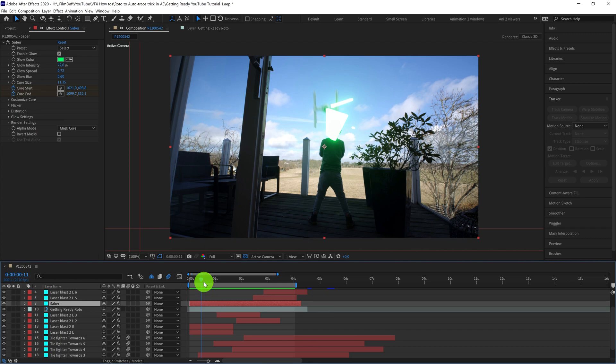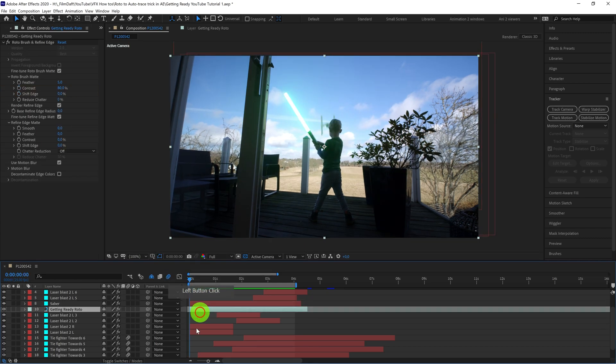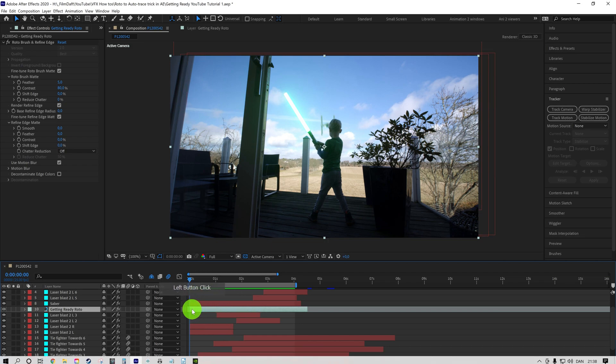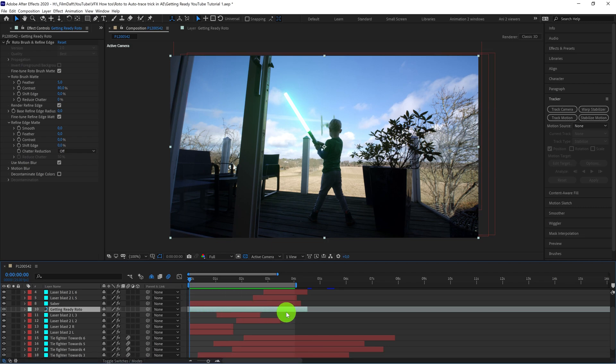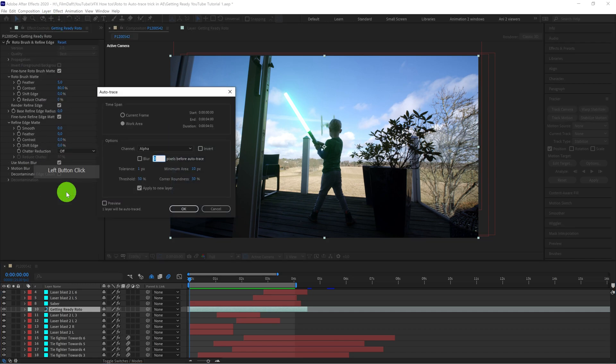You simply go to the roto track you already created, which has all the data you need. And then you go to Layer, Auto Trace, and this pops up.